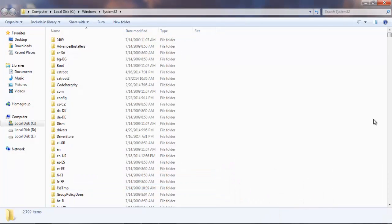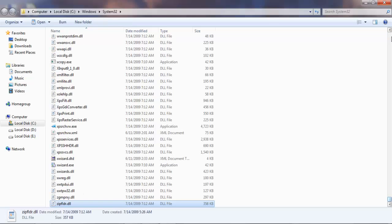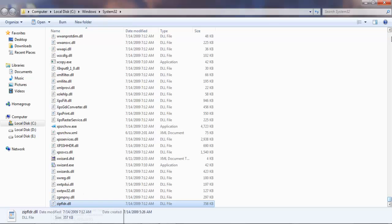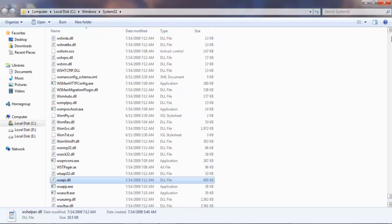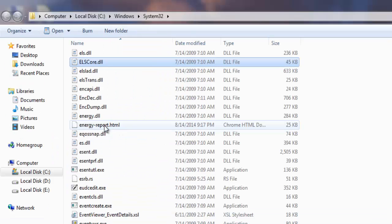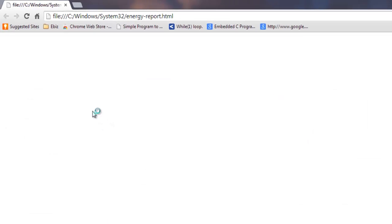So this is where the file is. I hope it is at the end. No. Here it is. Energy-report.html will open in your browser.